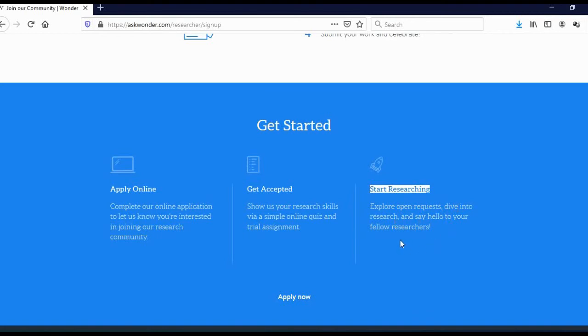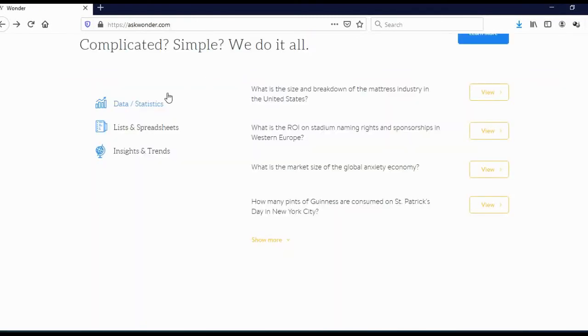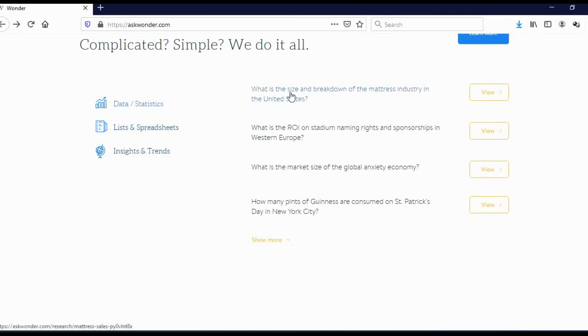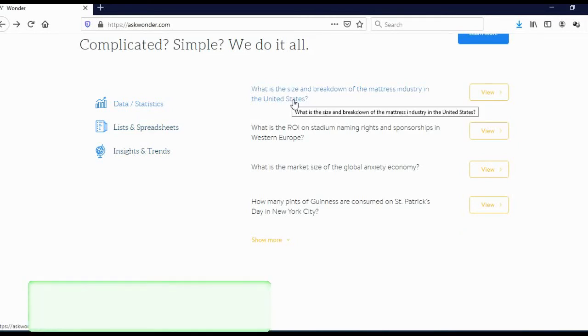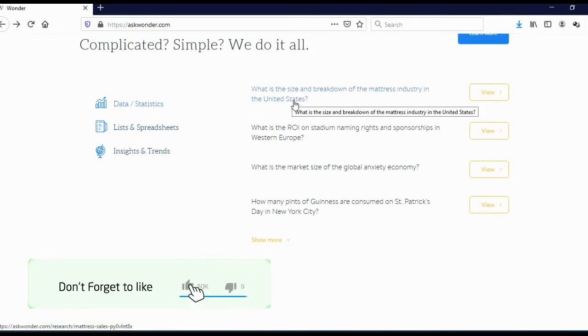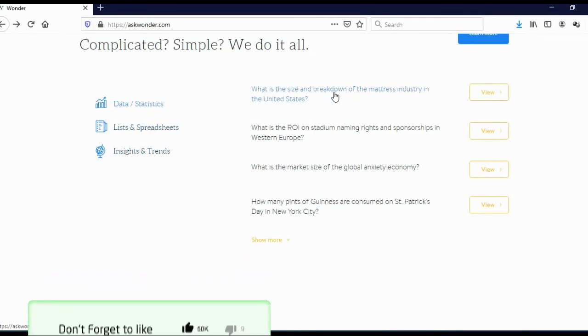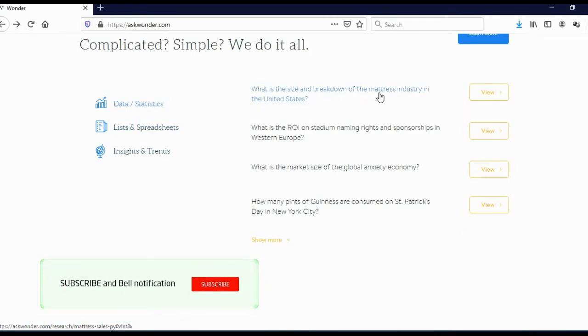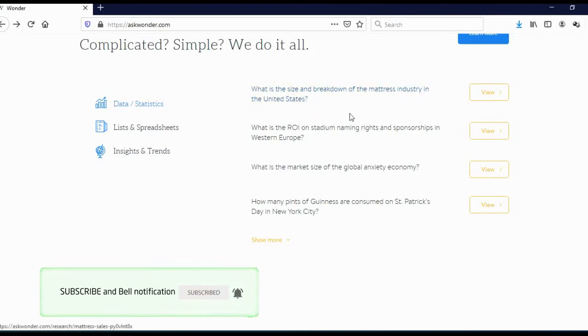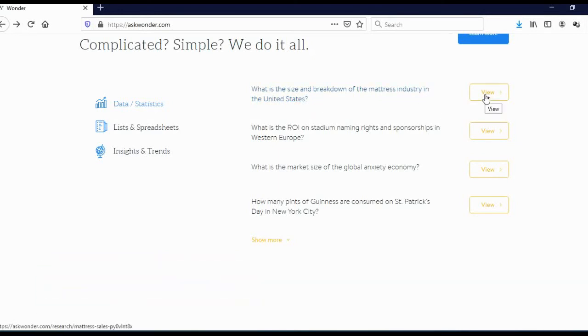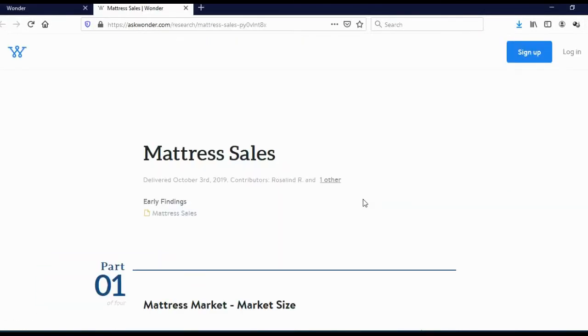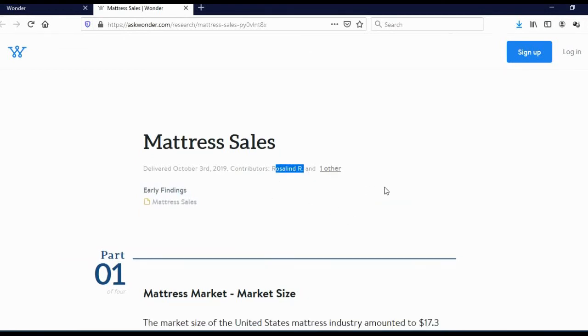You are probably wondering how these tasks look, what tasks you can actually expect. Here you can see some basic categories: data statistics, lists and spreadsheets, insights and trends. And here you can see some of the previous tasks. What is the size and breakdown of the mattress industry in the United States? And when you click here on view, you can actually see how your answer should look. As you can see,